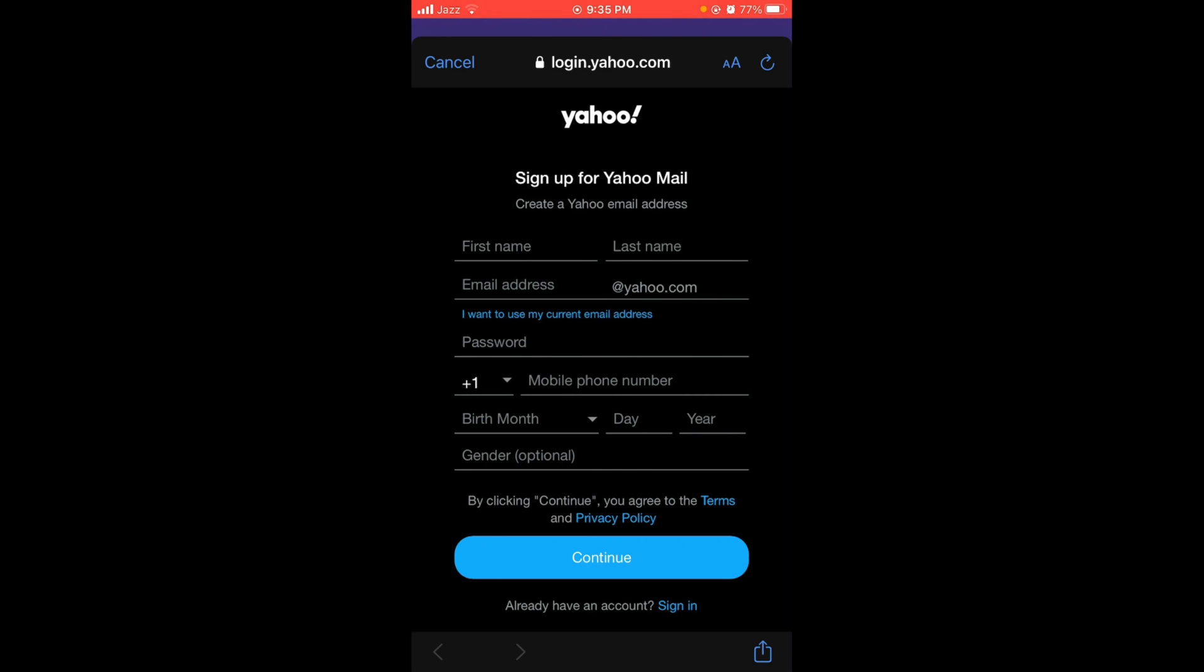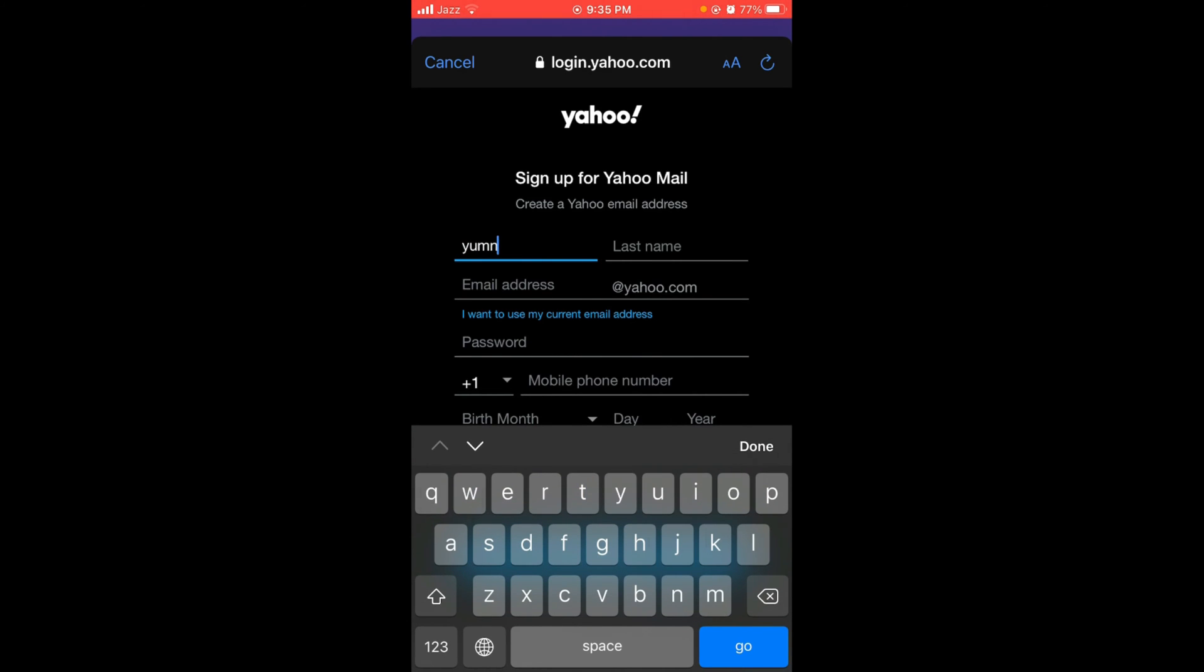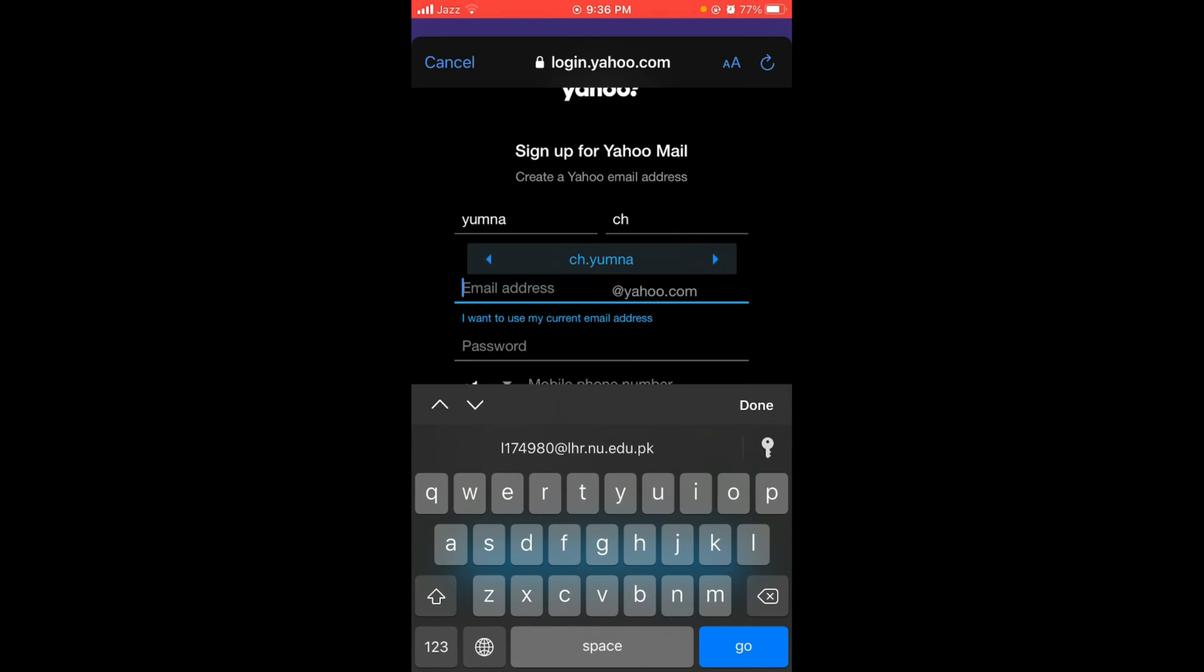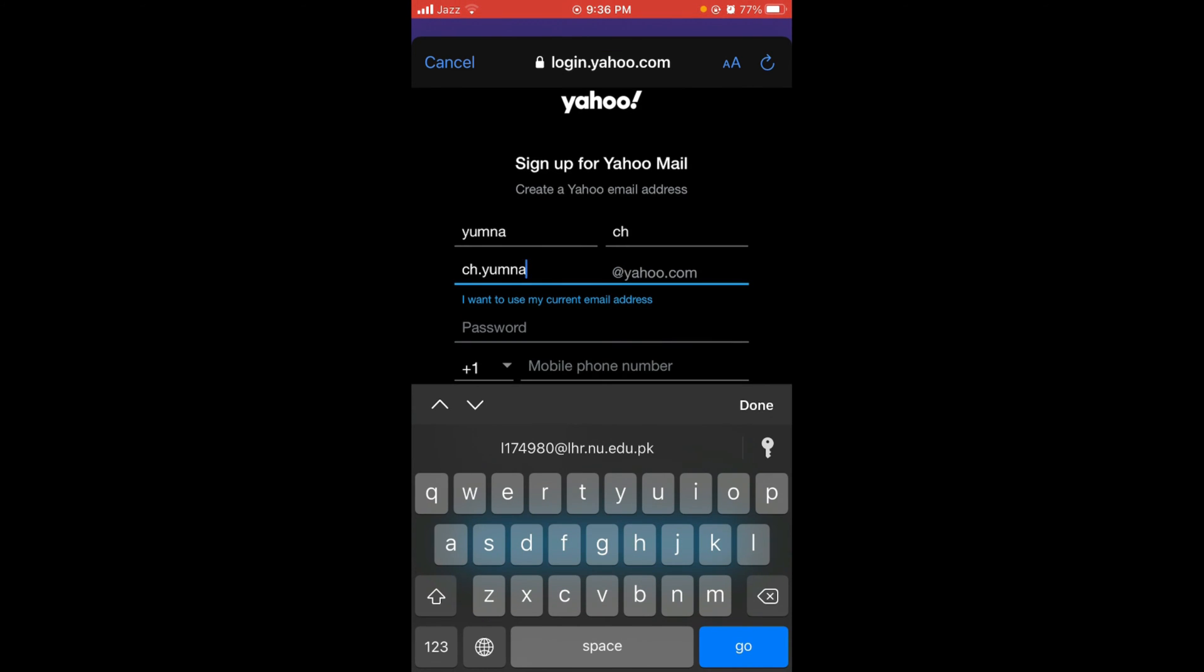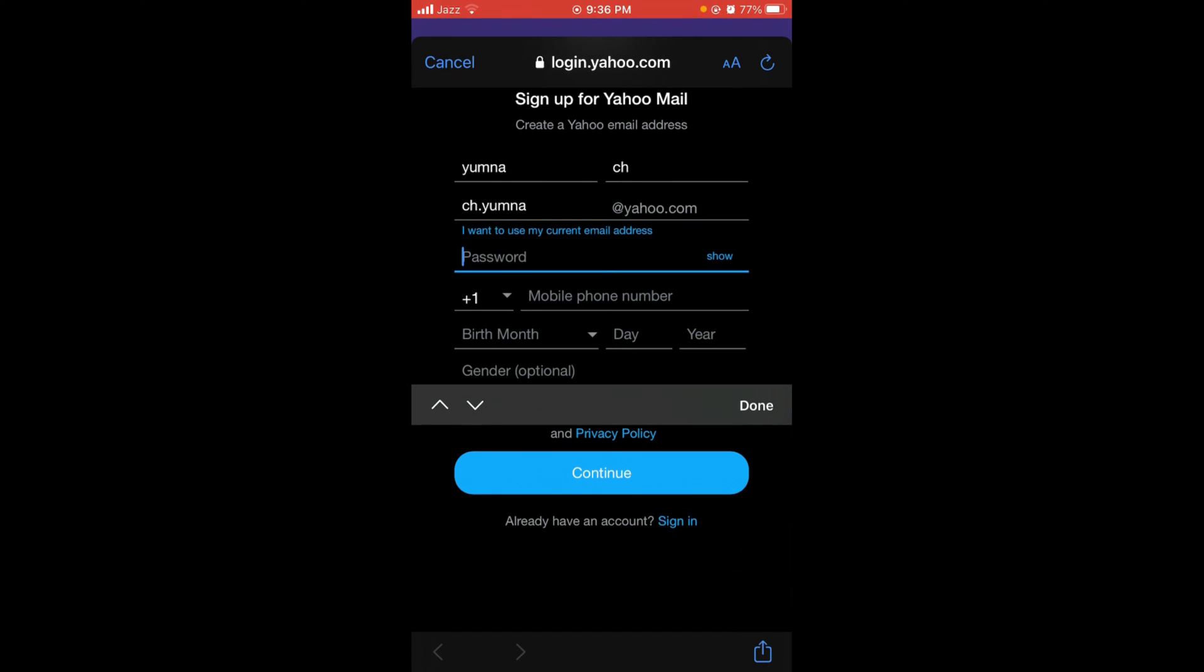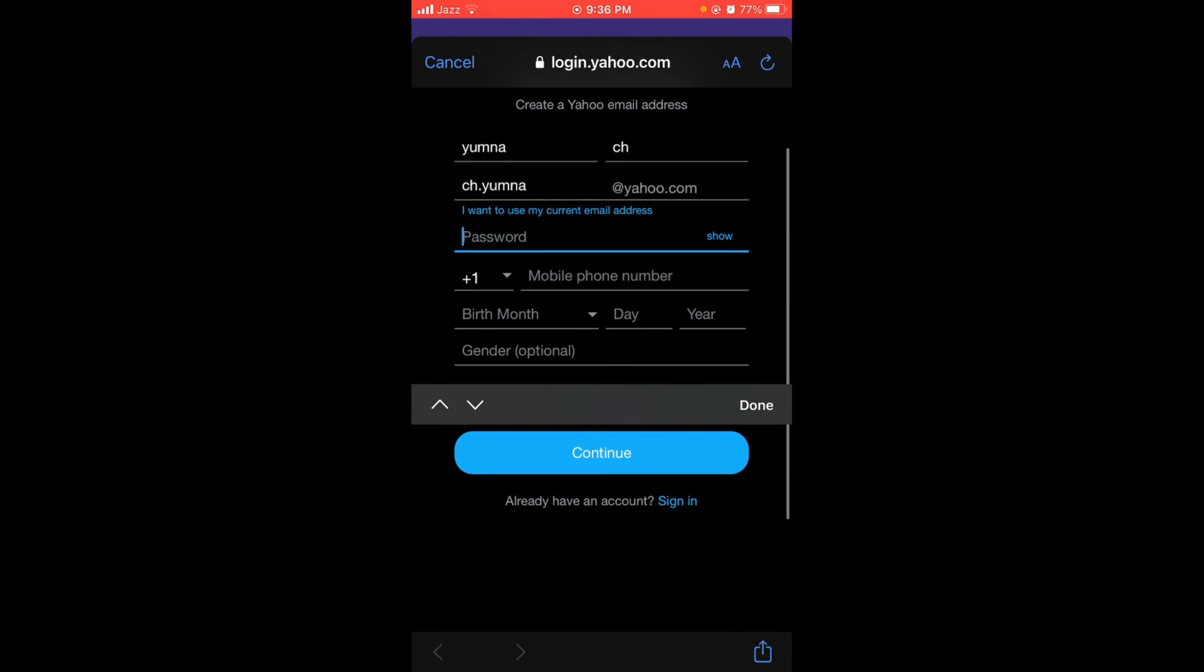Then last name and then type in email address. Now type in your password.